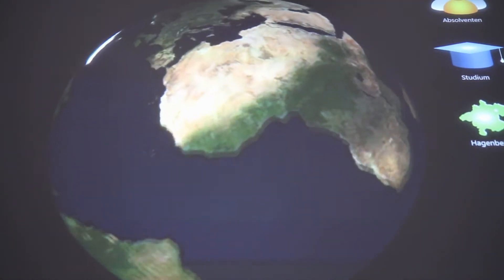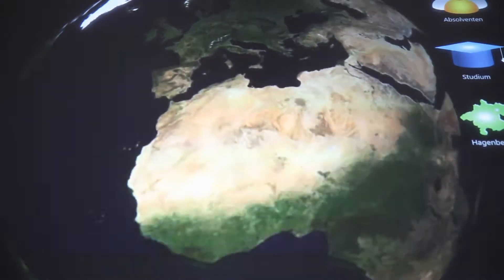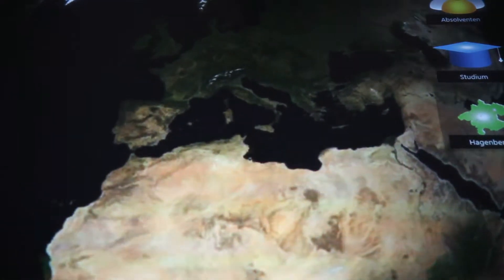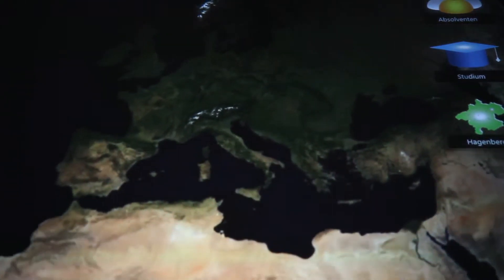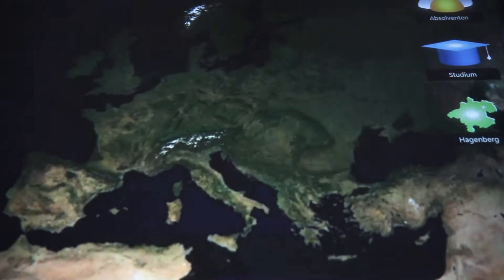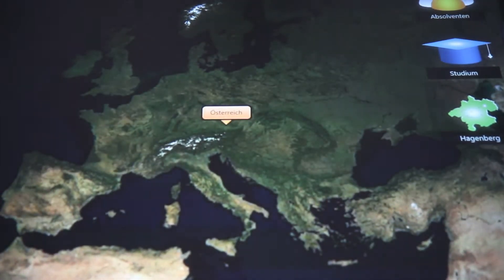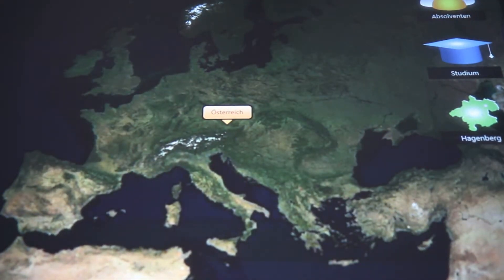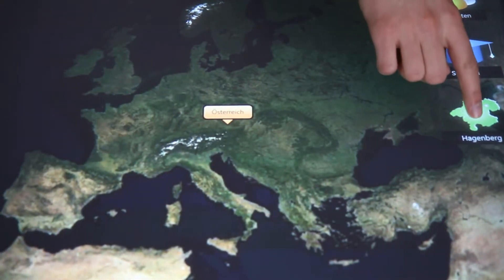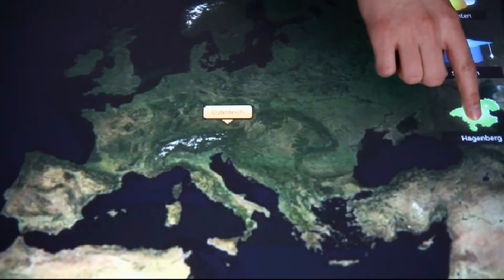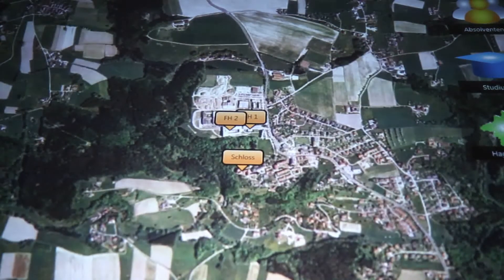I'm going abroad. Fortunately, I don't need a flight or a cruise. Instead, I'll use my fingers in Microsoft Surface. I'm going to Hagenberg in Austria, and Microsoft Surface is taking me there.